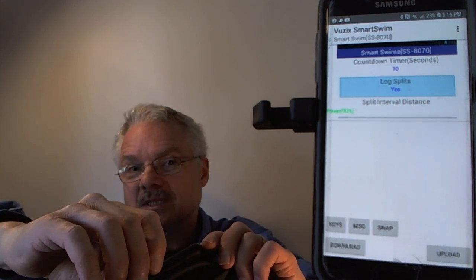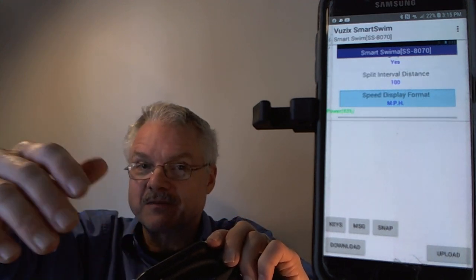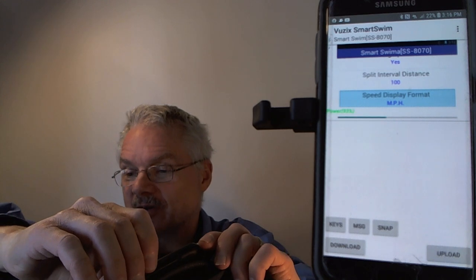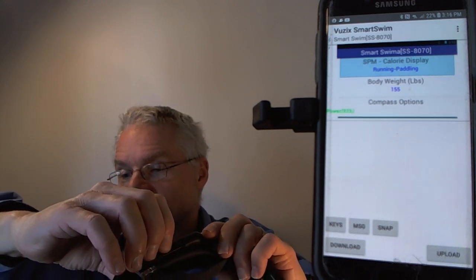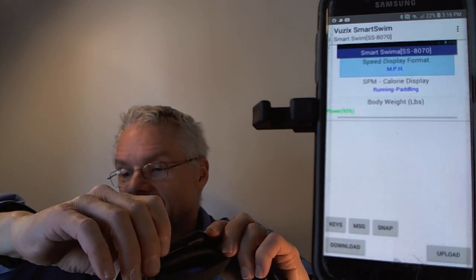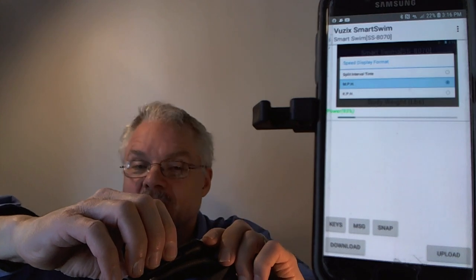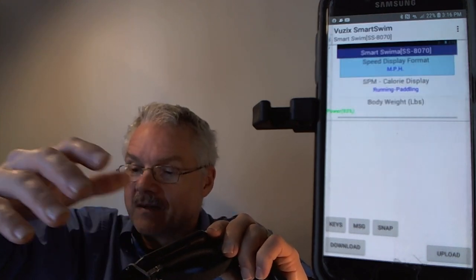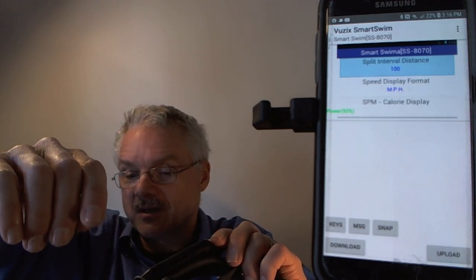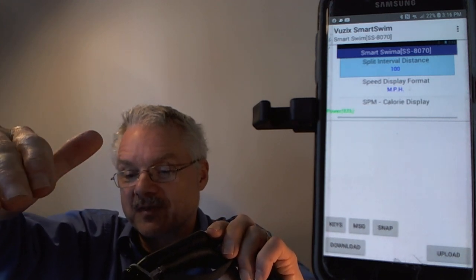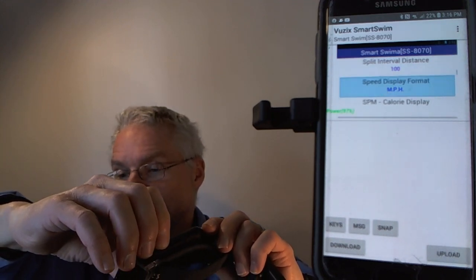There's a log splits option — whether to log splits into session files. The split interval distance can be 25, 50, or 100 yards depending on preference. The speed display format can be miles per hour, kilometers per hour, or split interval time. For example, if your split interval distance is 50 yards, it shows your time per 50 yards on the display.